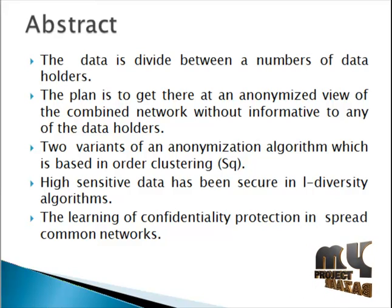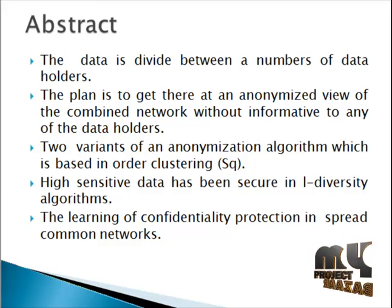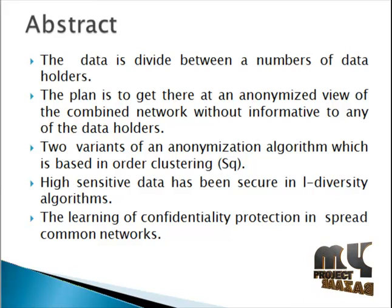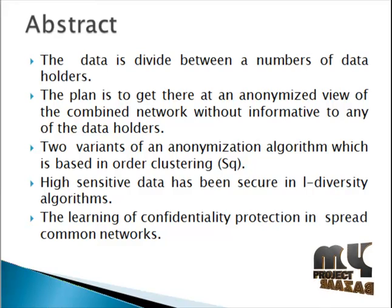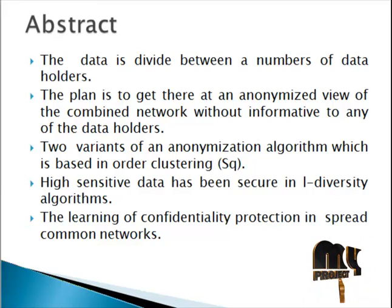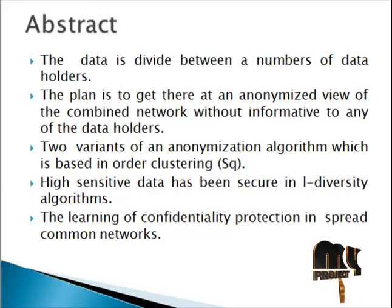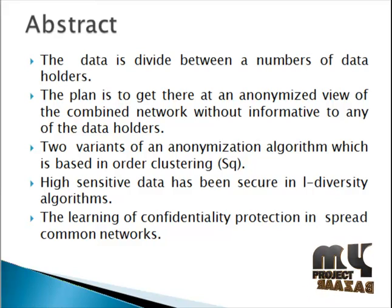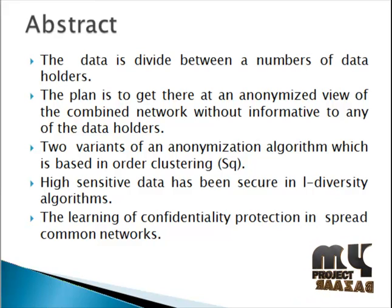The abstract of our project: the data is divided between a number of data holders. The plan is to get an anonymized view of the combined network without informative to any of the data holders. Two variants of an anonymization algorithm which is based on order clustering, that is sequential clustering.